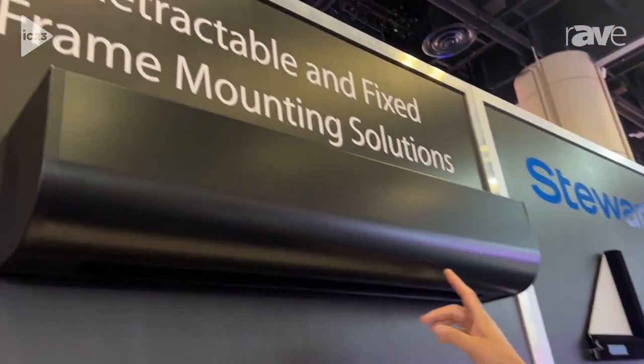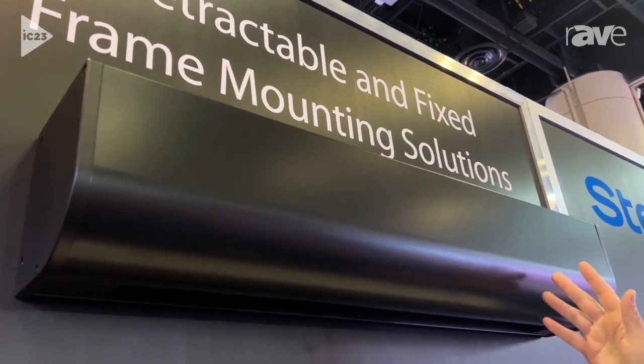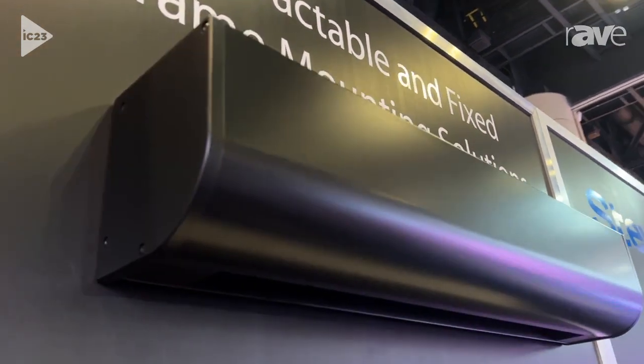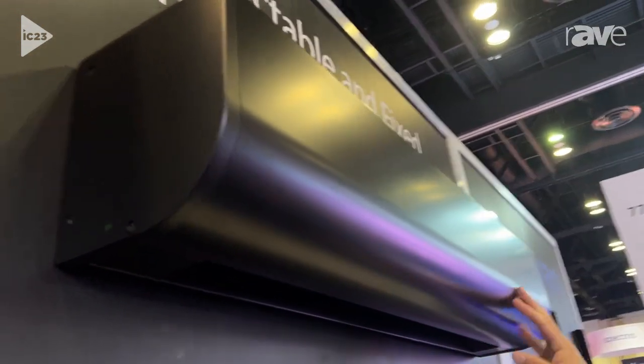We're going to start with our surface mounts, which is the Luxus drop down, which you can mount to the wall or to the ceiling. You can get it in different colors as well.